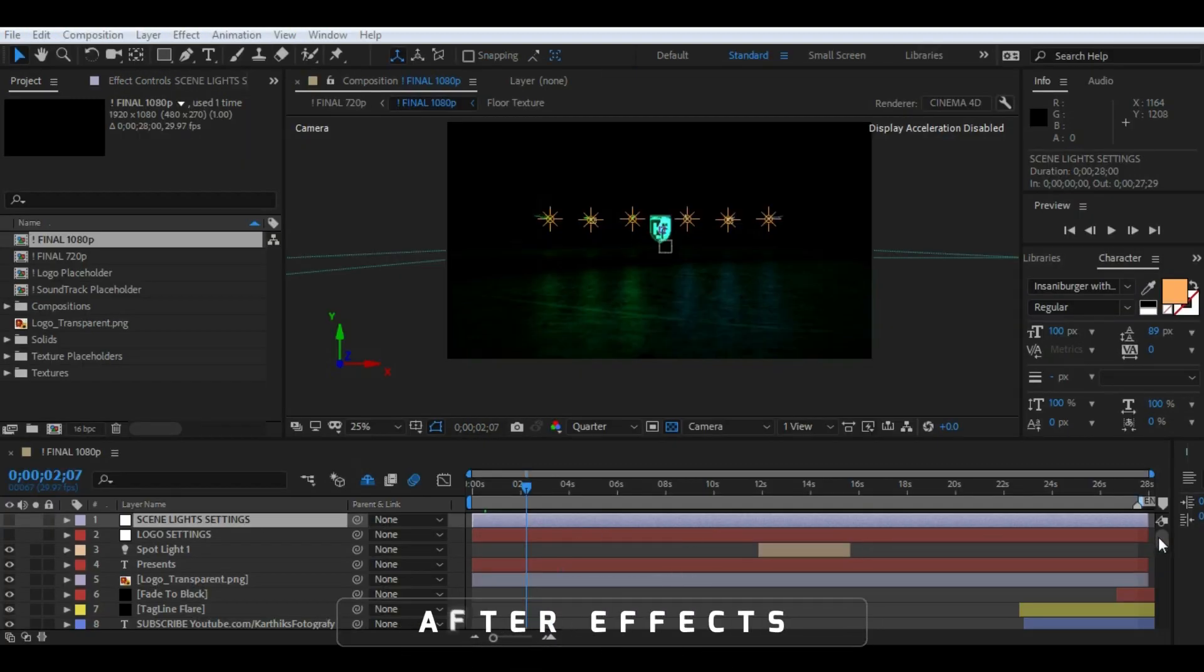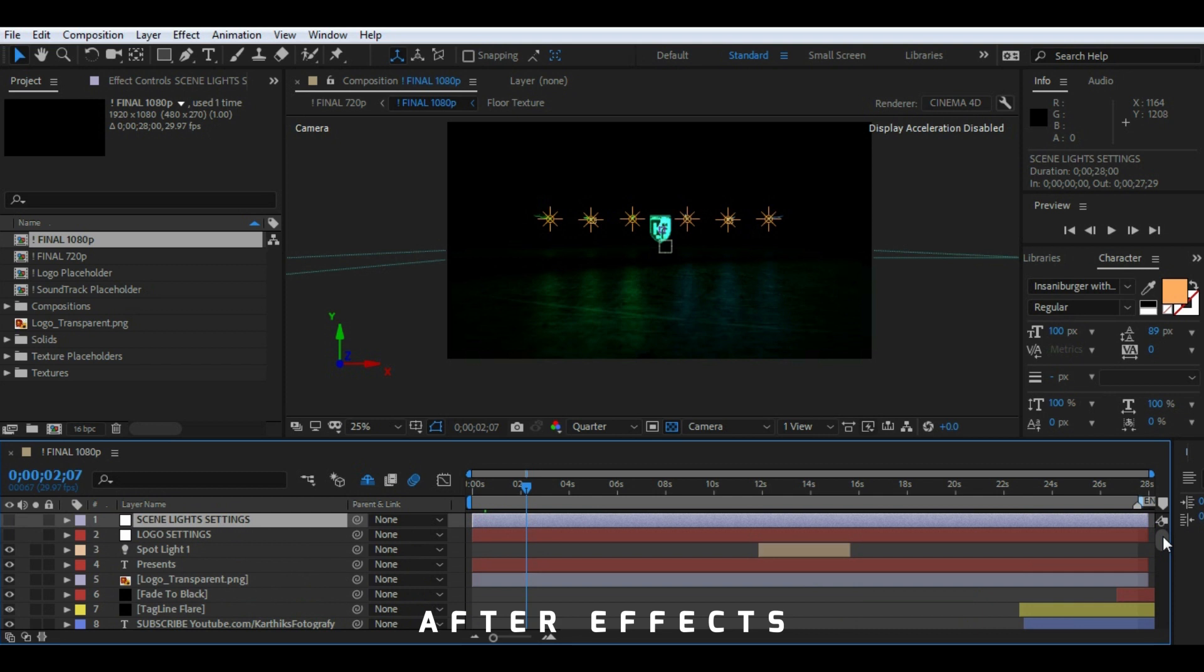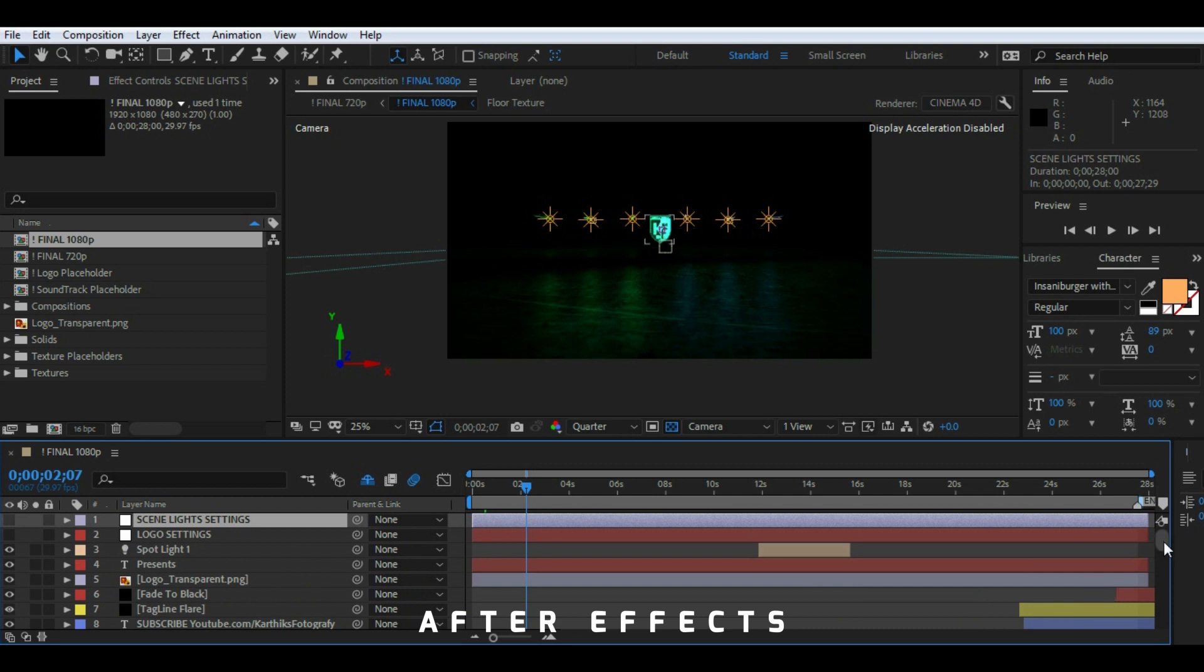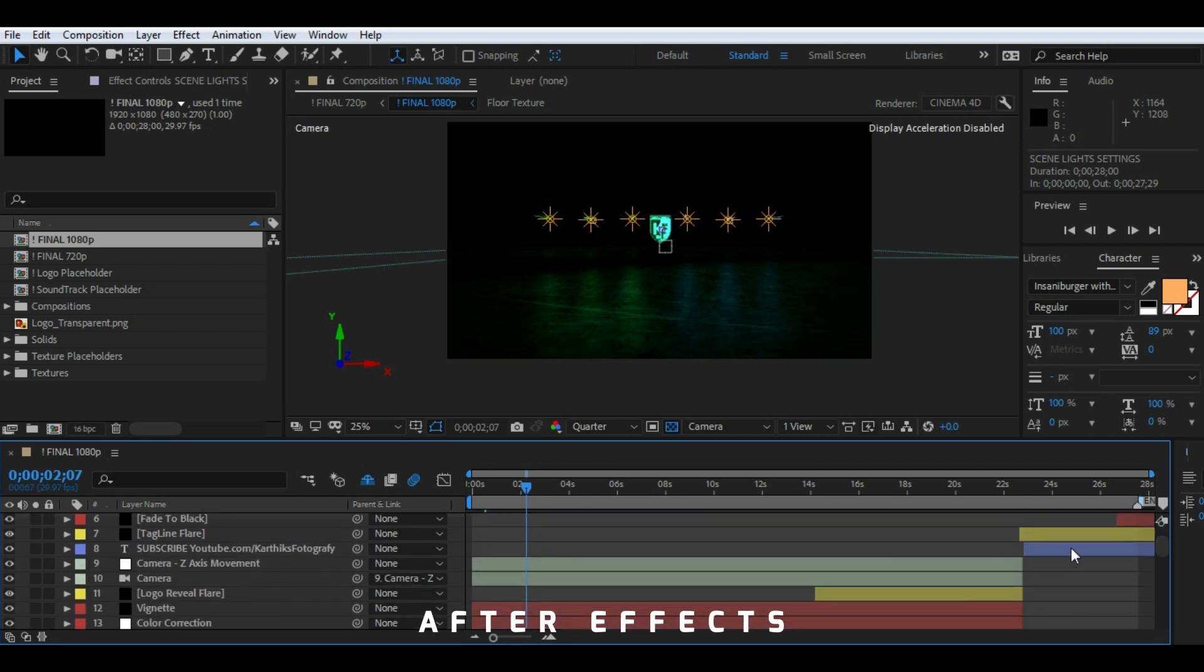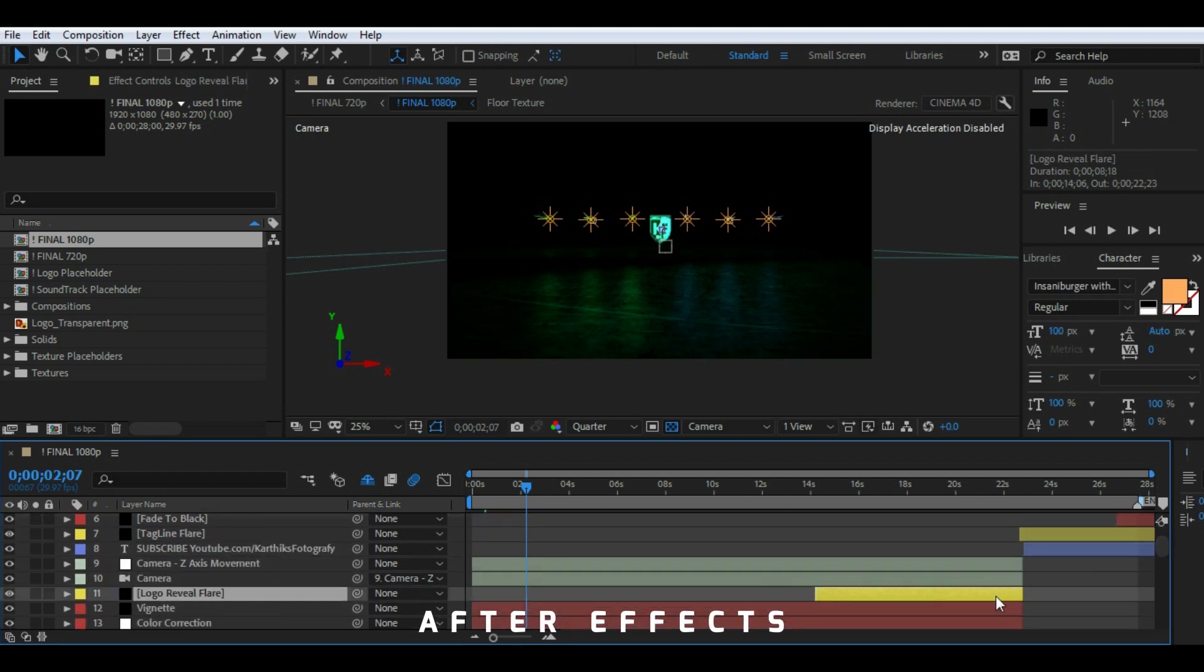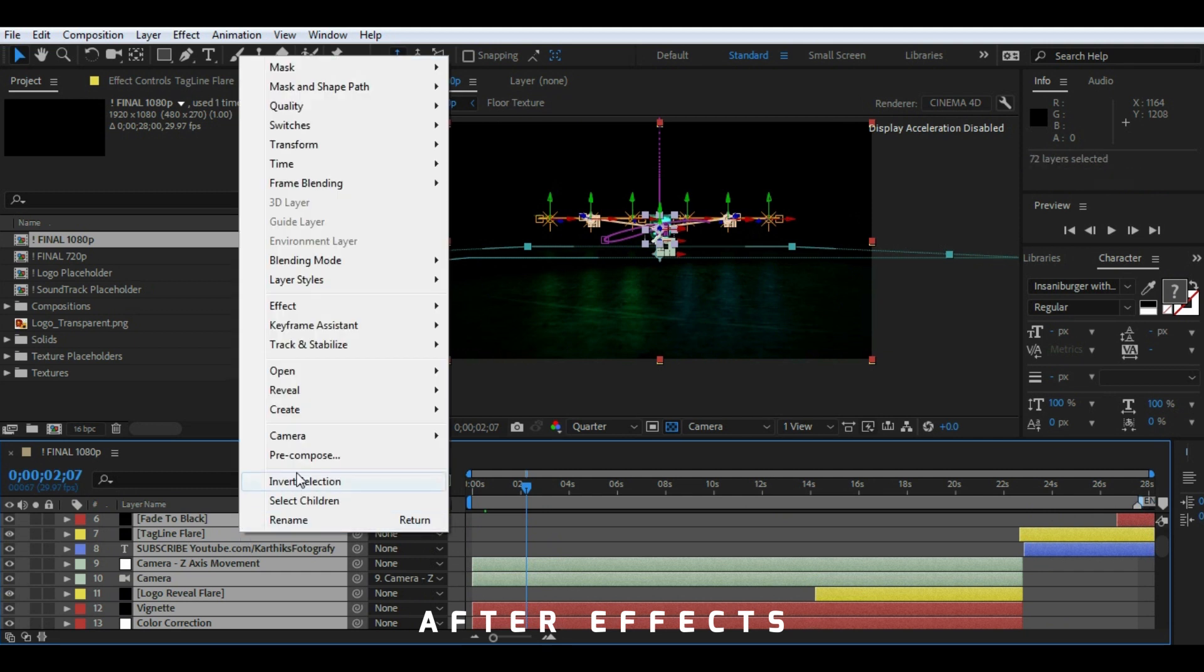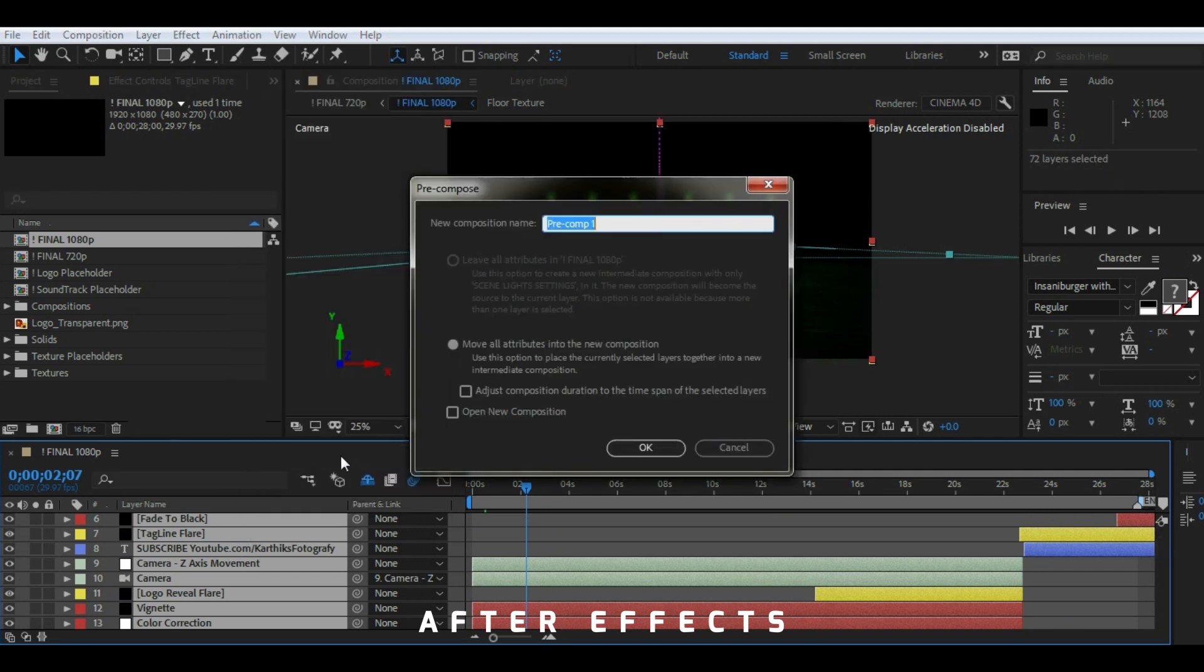Whereas in Adobe After Effects, it won't allow you to have multiple video clips on the same track. Instead you have to create new tracks for each video and you can combine all these tracks to form a new composition. This is why they are called compositing softwares.